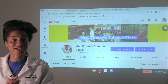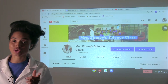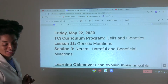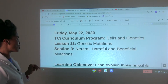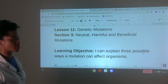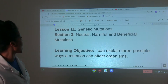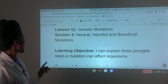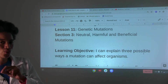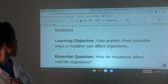Today we are still in Lesson 11, but now we're in Section 2. The title for Section 2 is Neutral, Harmful, and Beneficial Mutation. The learning objective for today says: I can explain three possible ways a mutation can affect organisms.